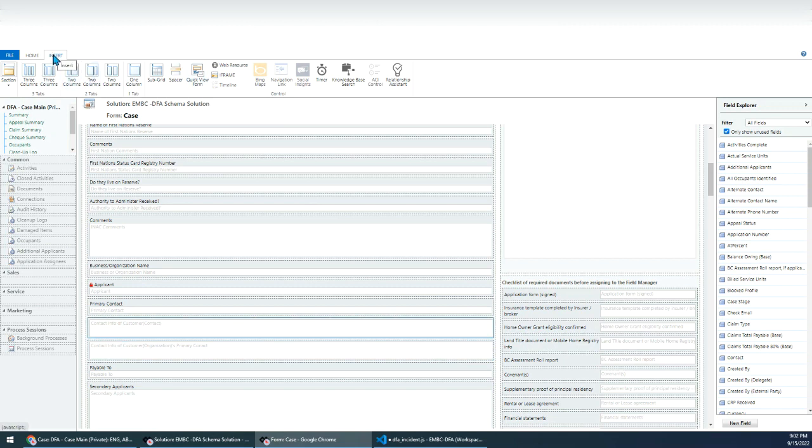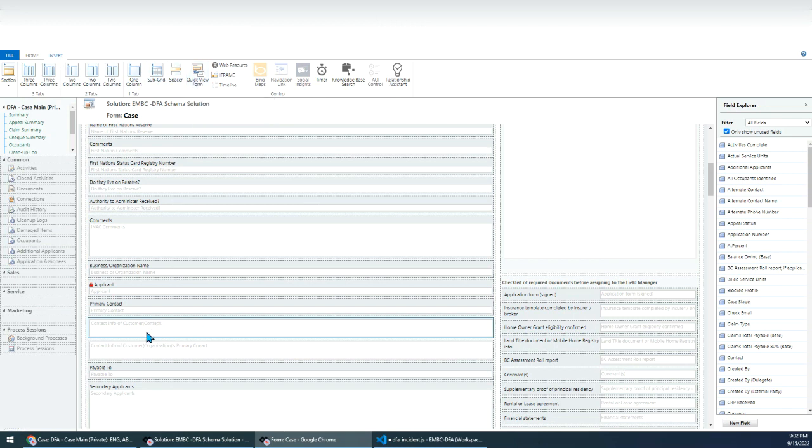Click here, hit this button, go to the insert tab, just click this quick view form. Just insert quick view form here. So here I have two quick view forms.